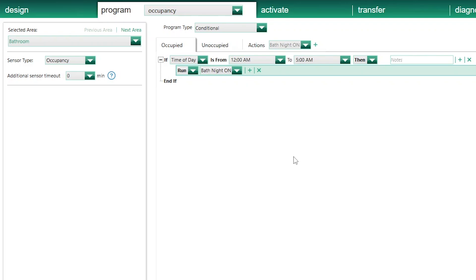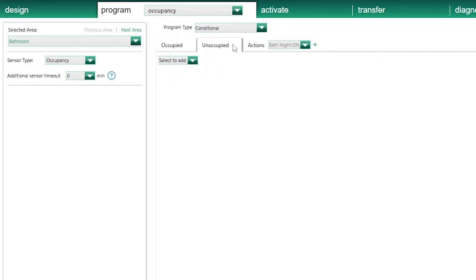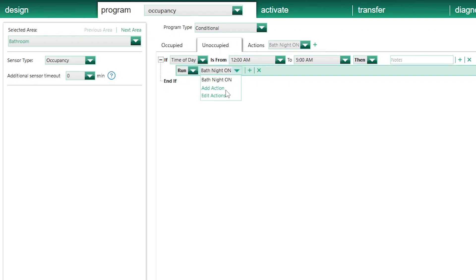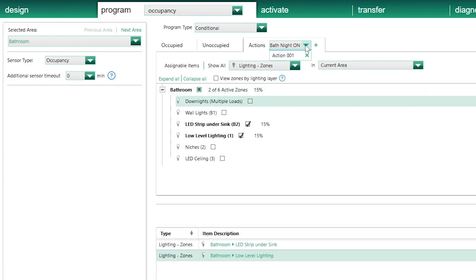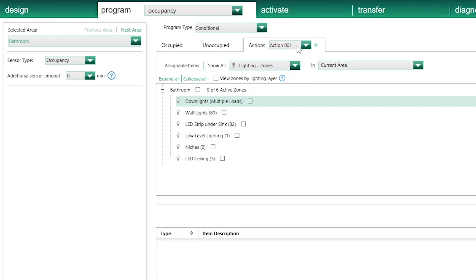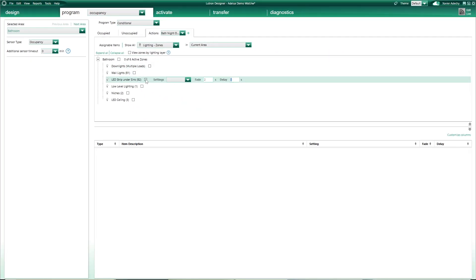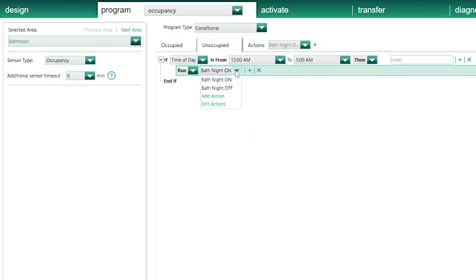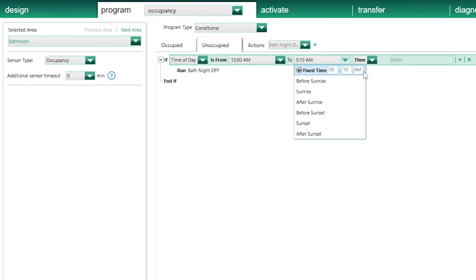And what happens when I leave the bathroom? For this, I go to the Unoccupy tab and do the same thing. If time is between midnight to 5 a.m., I'll run a new action. I click on Add New Action, then click on Edit Action to customize it. I change the name to Bath Night Off, which will turn off those two lighting circuits. Then I go back to the Unoccupy tab and make sure to select it. And if I'm really concerned about what happens if I walk in the bathroom just before 5 a.m. and exit after 5 a.m., here in the Unoccupy tab I can change the cutoff time to 10 minutes past 5, which should be good enough.